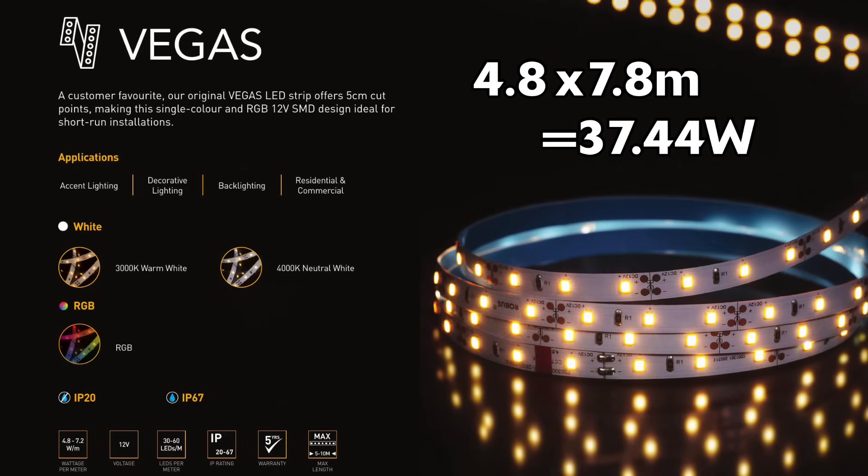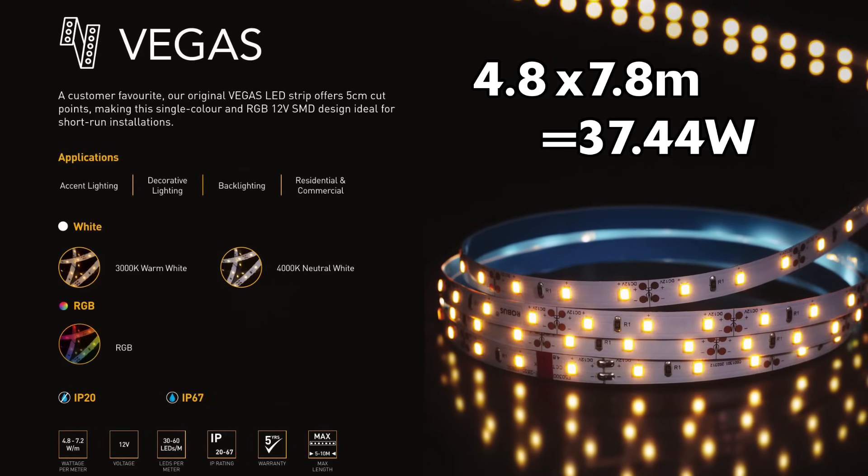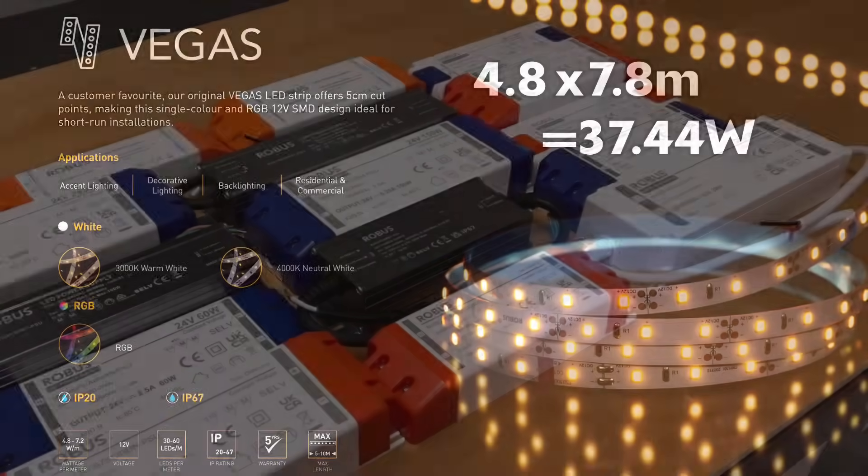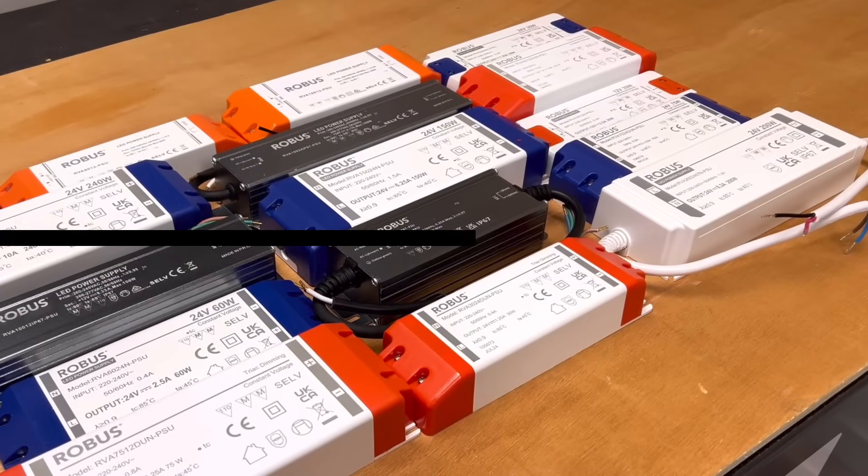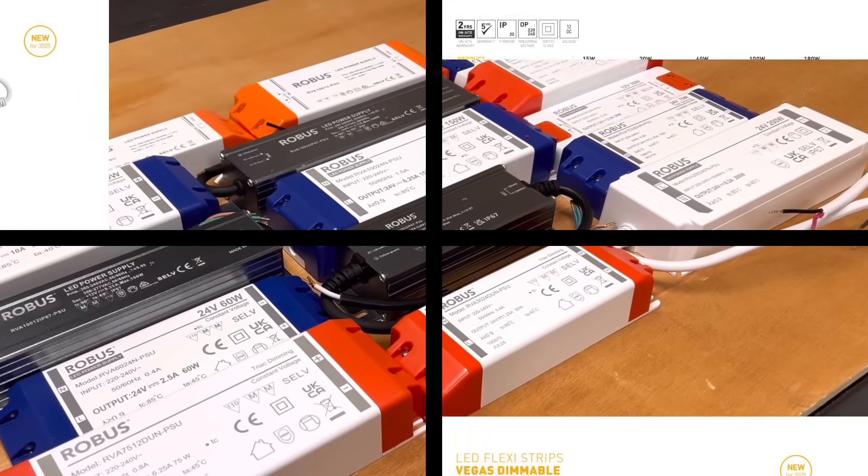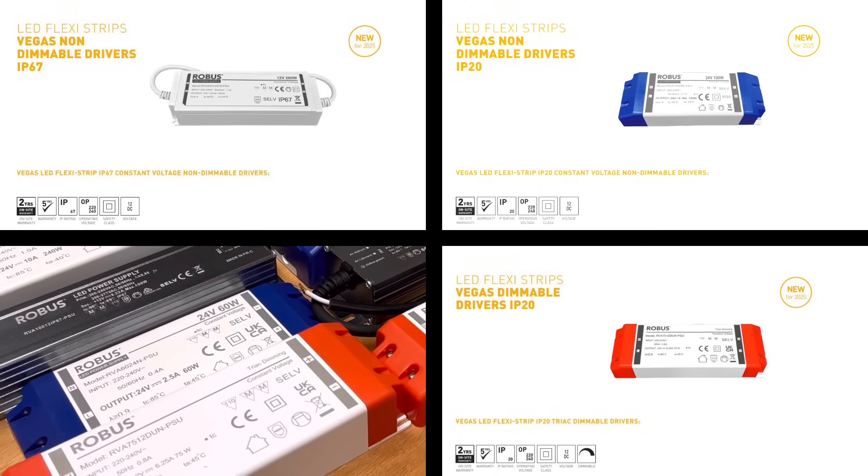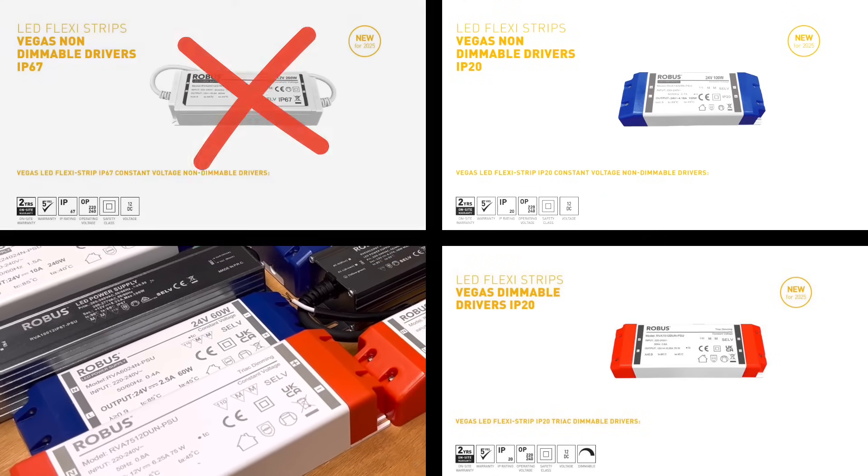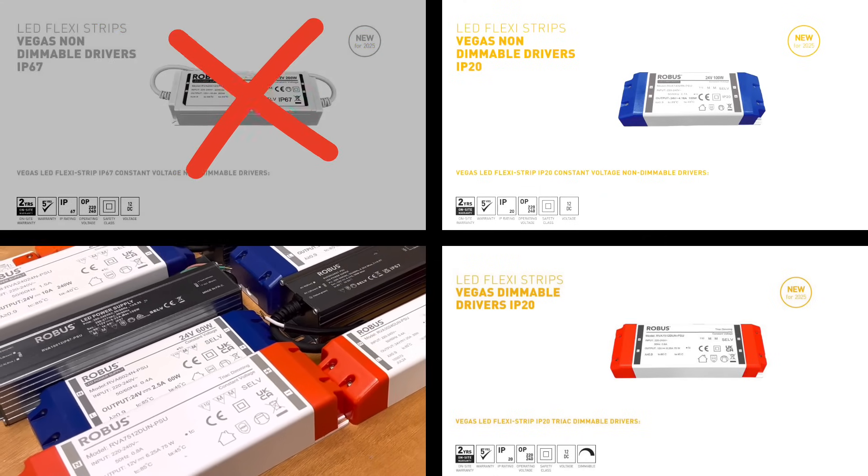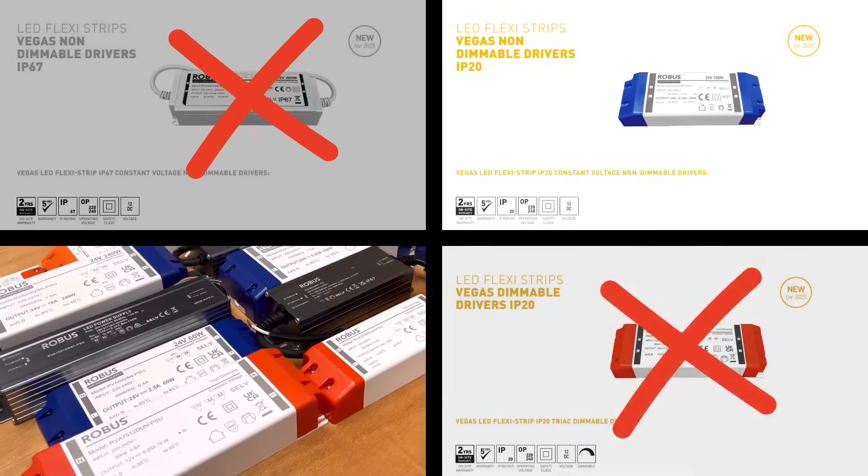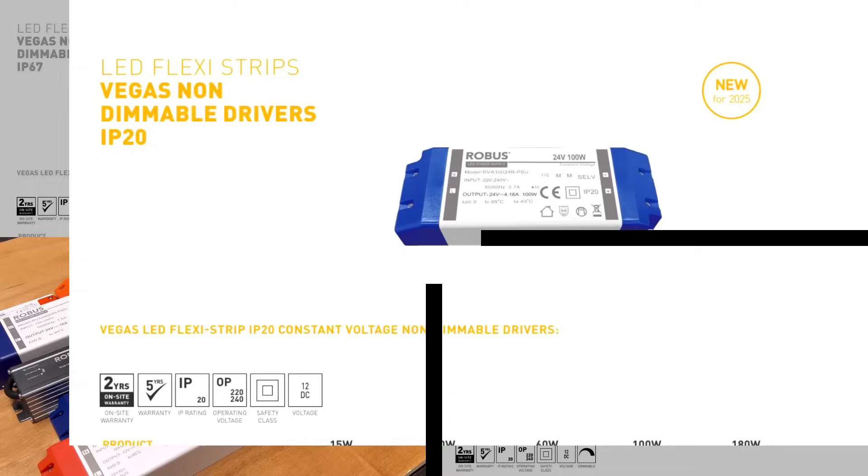So my power supply for this strip has to be capable of delivering at least 37.44 watts. I've got a broad range of drivers here, but you can look this information up in a catalogue as well. The driver doesn't need to be IP67 because it's sitting somewhere dry, and it doesn't need to be dimmable, so I'm going to select from this group.